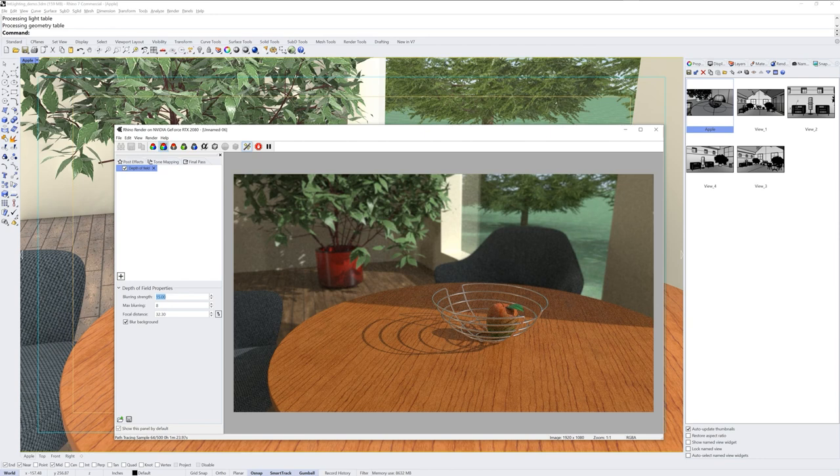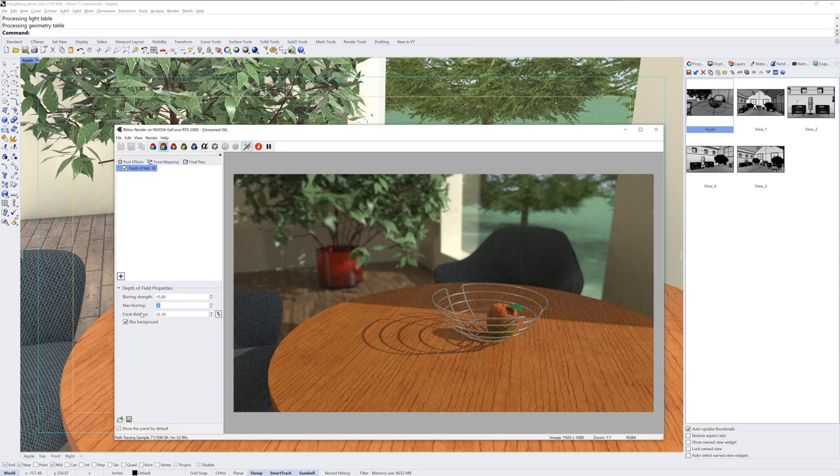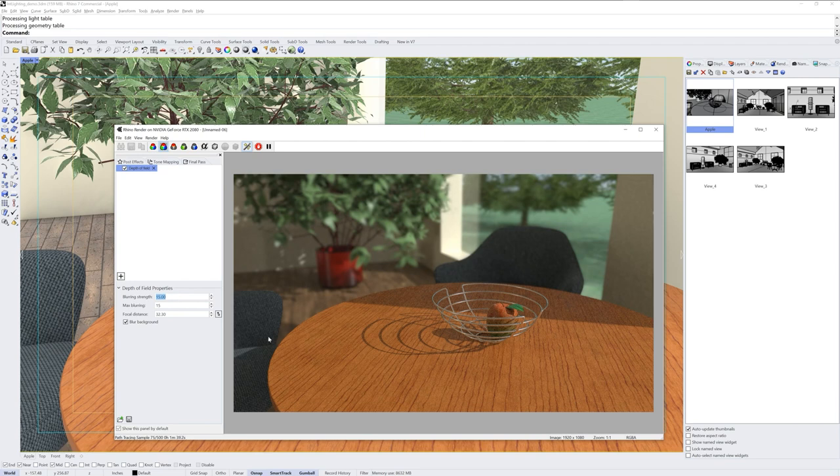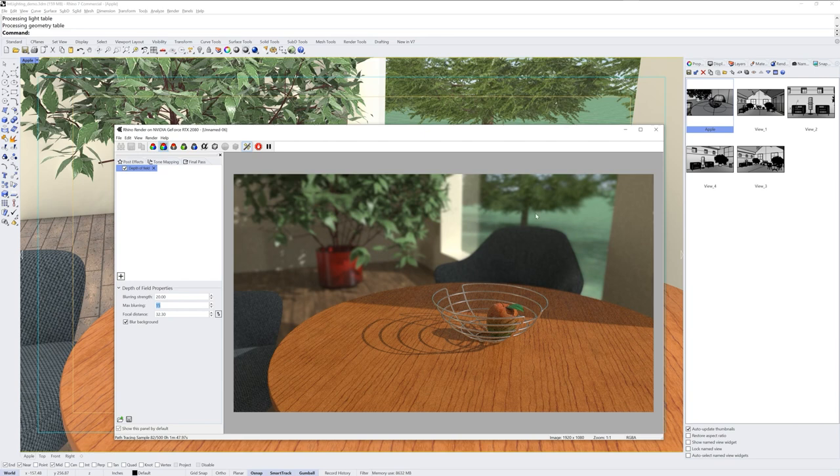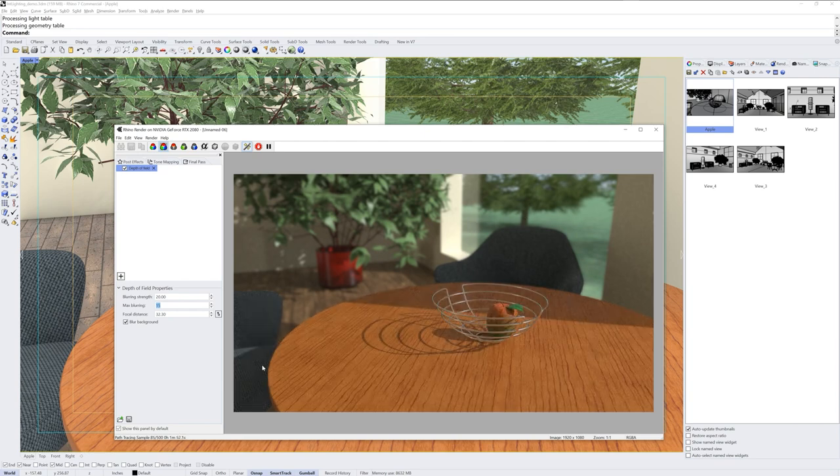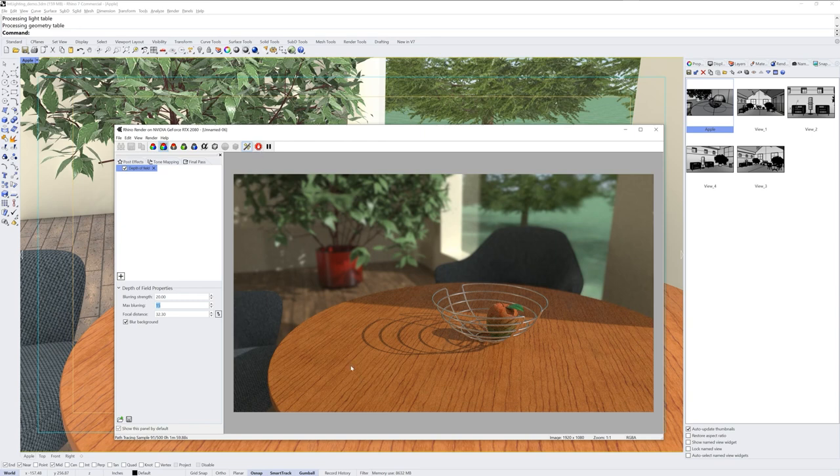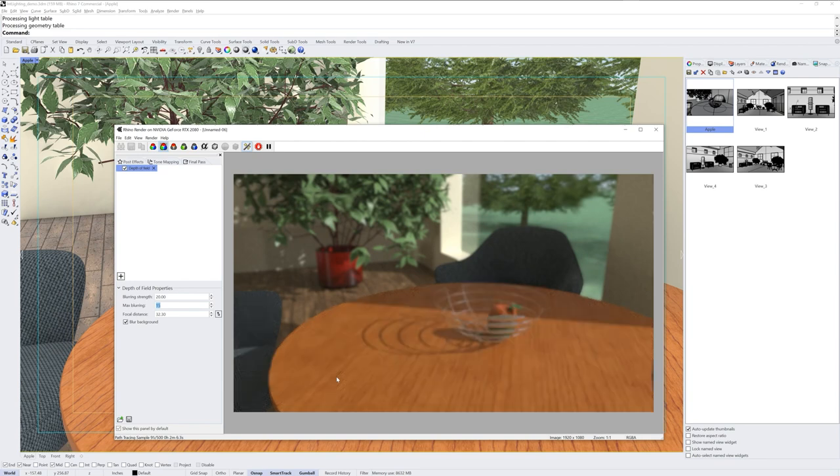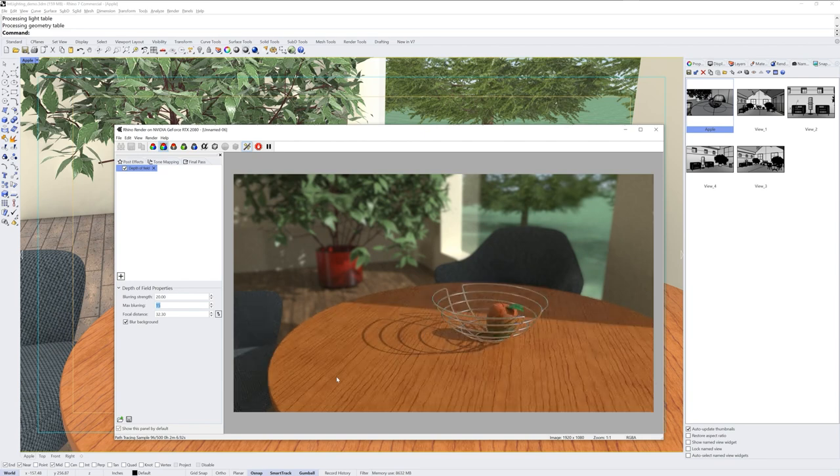So I'll increase that Blurring Strength, bring up the Max Blurring, and I'm watching what happens in the background here as I do this. I typically do not make them that far from what the defaults are, but you can see here if we go to 20 for Blurring Strength and Max Blurring to 15, we get a pretty drastic blur in the background there. If the ray trace is calculating, if the render is still calculating, you'll see it flicker on and off. You can stop the render and then add these post effects, but otherwise, as new sample counts get achieved, the post effect will get reapplied.